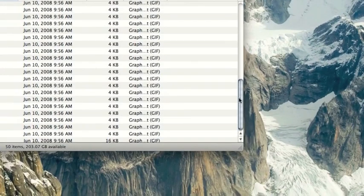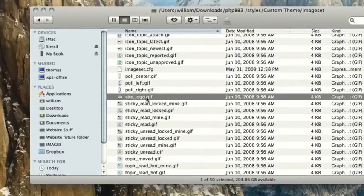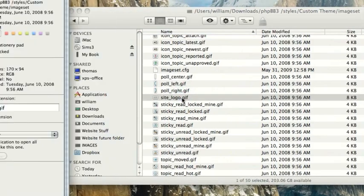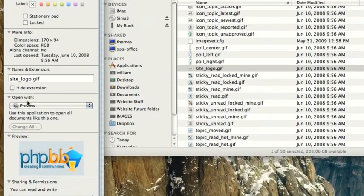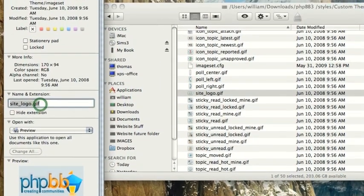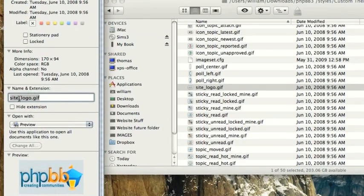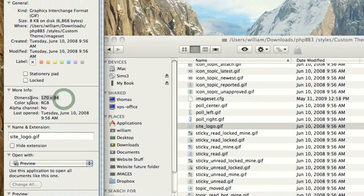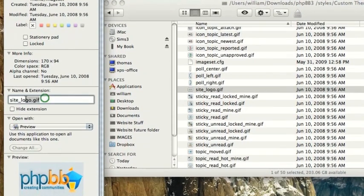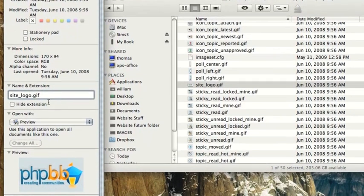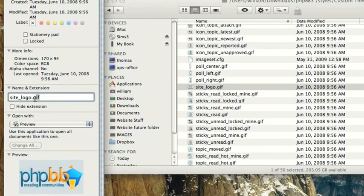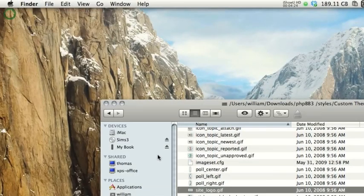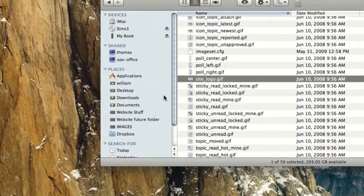So you can change anything there. The most common one that you'll probably want to change is right here. That is the site logo. So to change this image and any of the images, all that you need to do is take a note of the name and create whatever image you want, making sure that it is the exact same size and that it has the exact same name and extension.